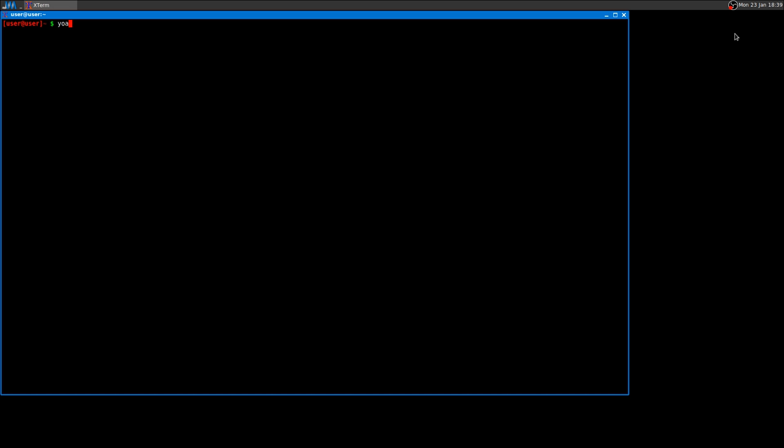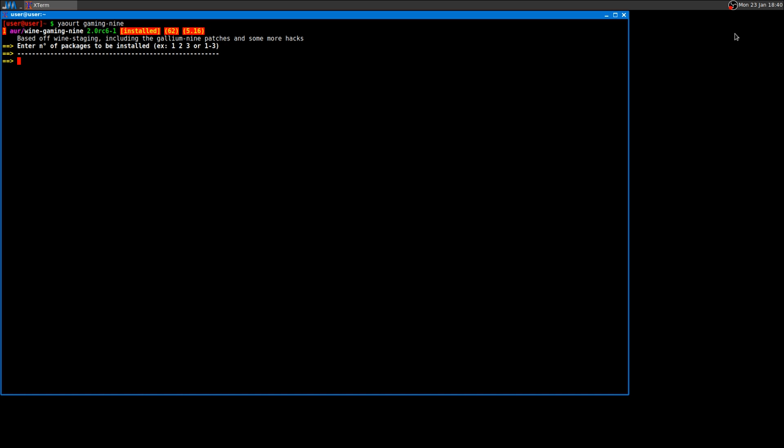You can either write yaourt dash capital S then wine gaming 9 and press enter, or normally just type yaourt and gaming 9. There's just one package, so I'll press 1 and then press enter.